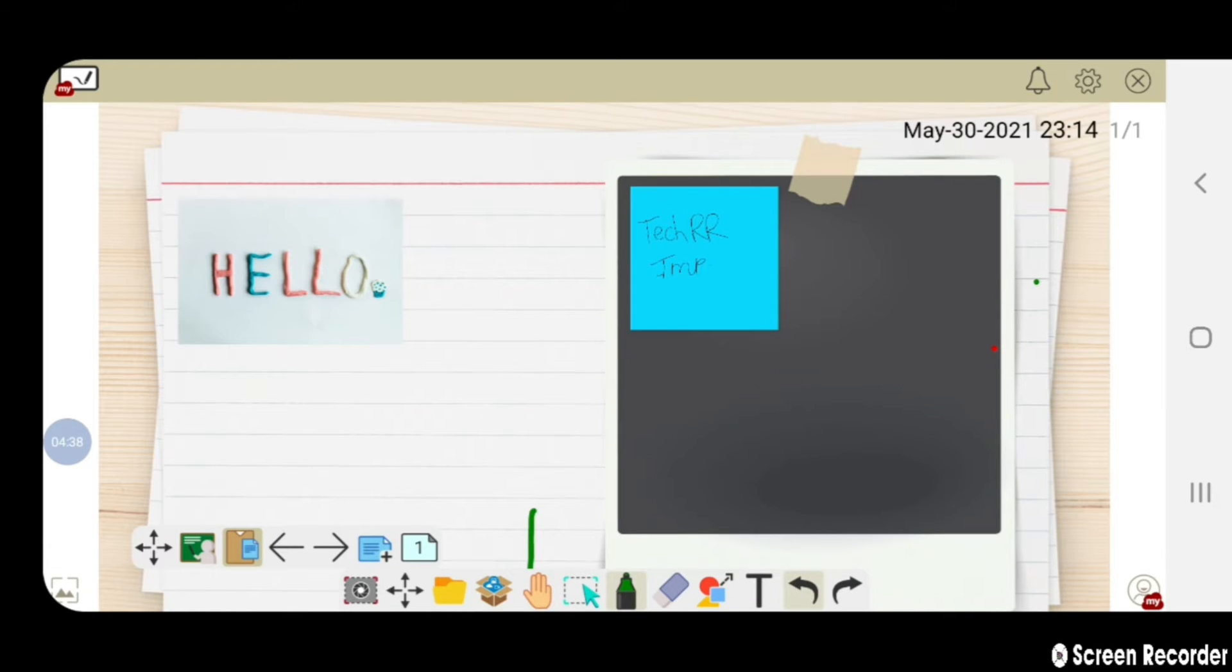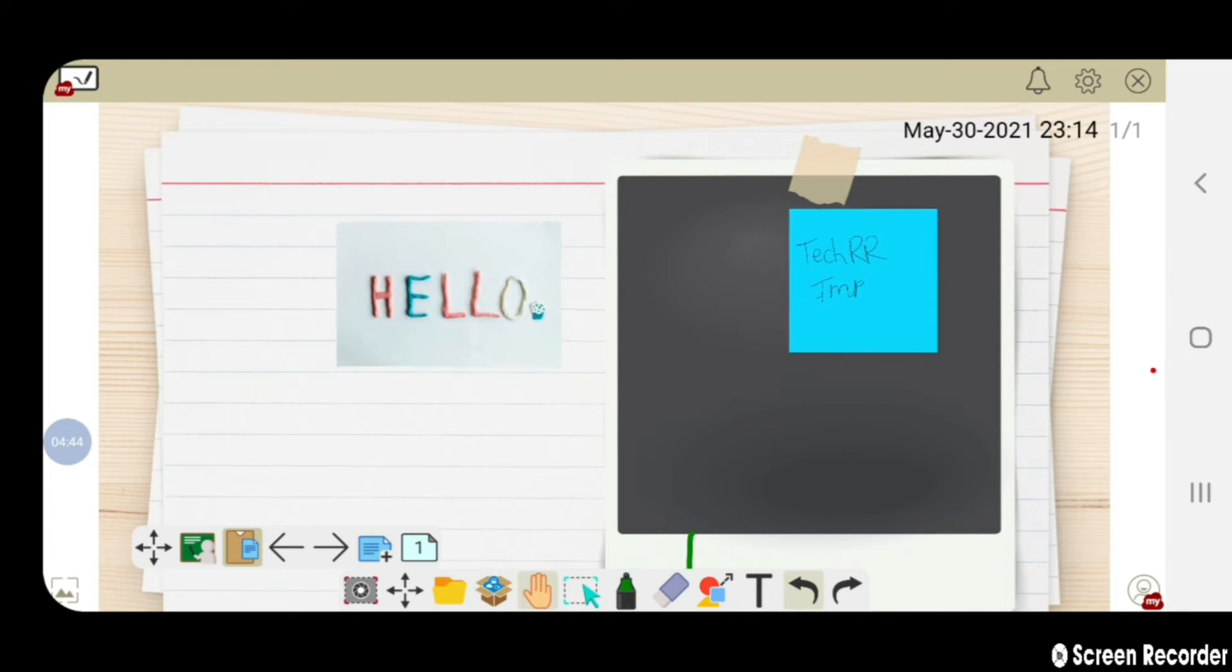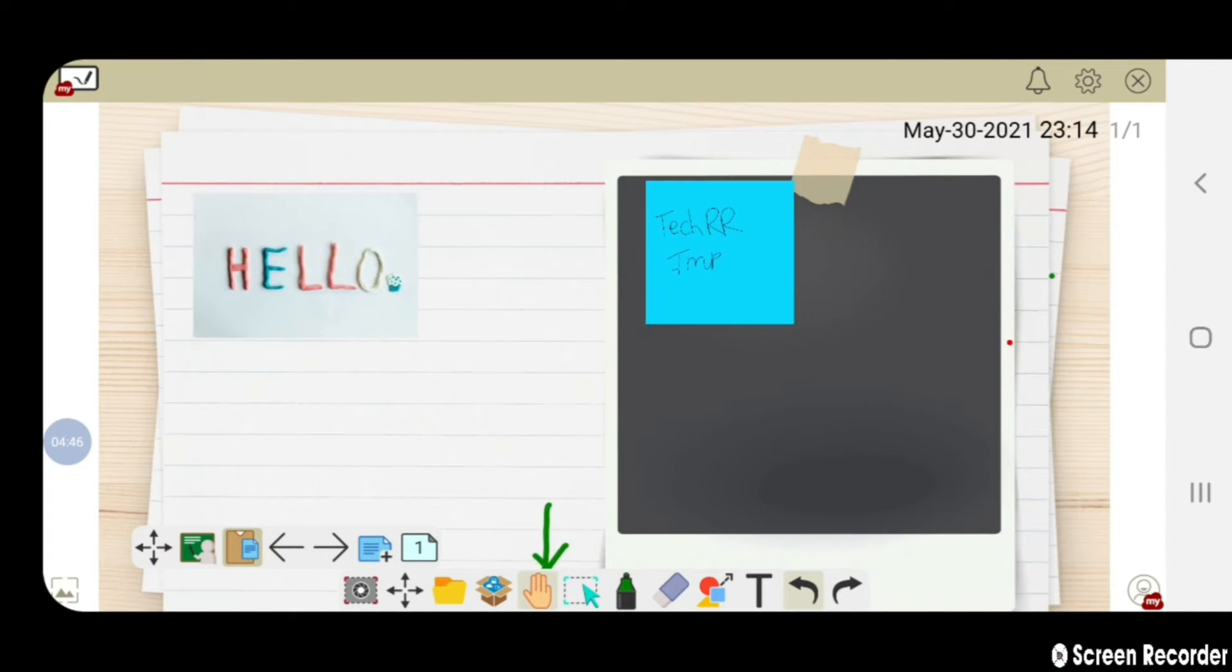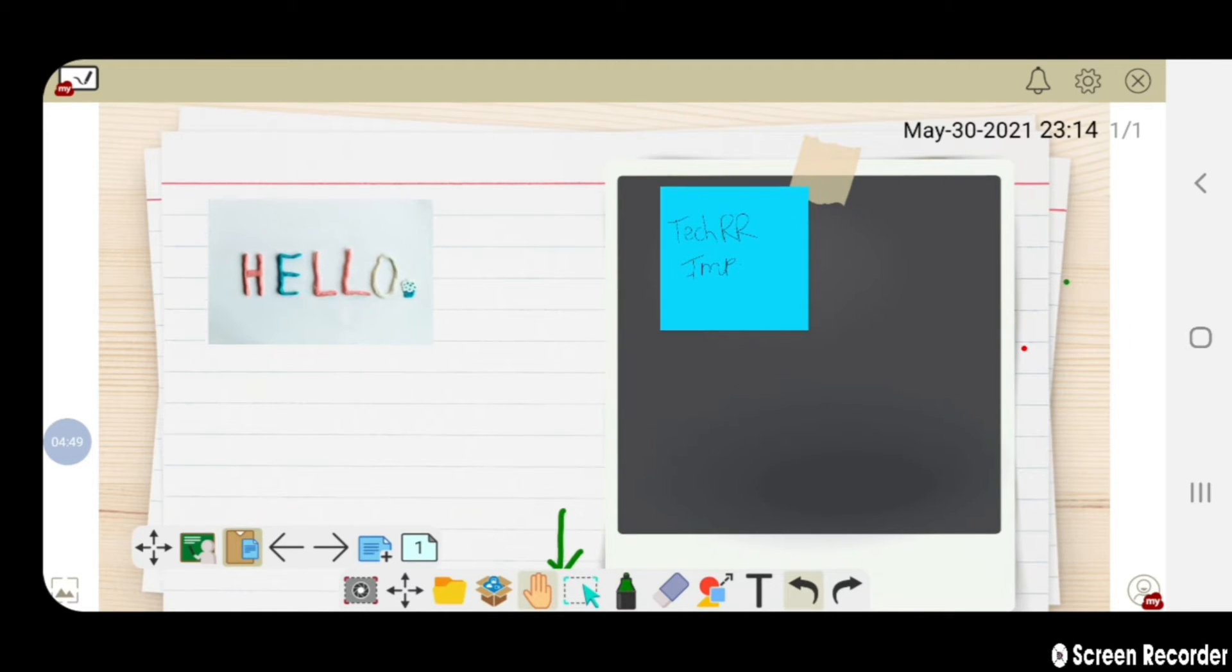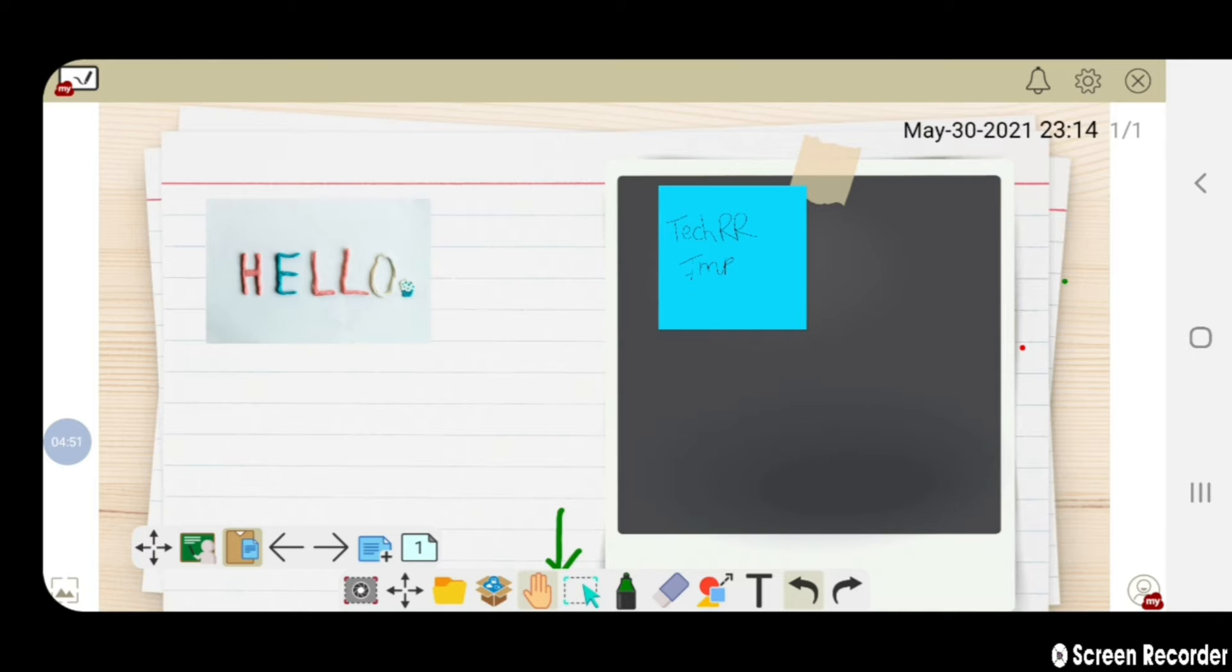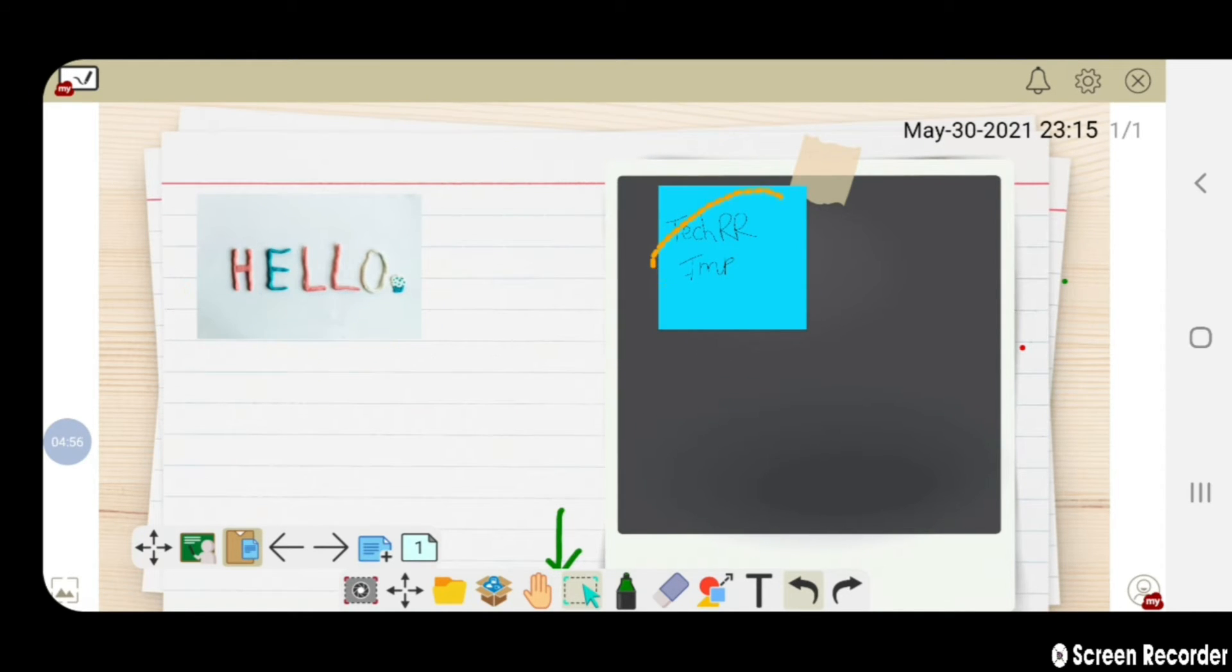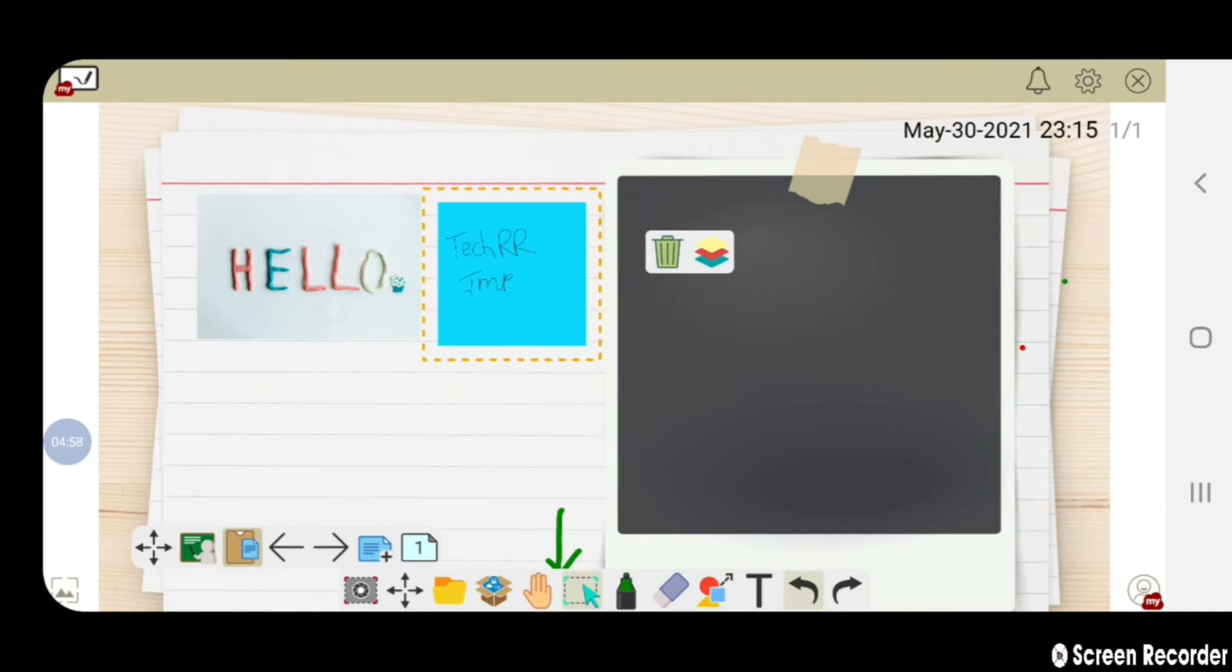Using this hand option, you can drag your images. From the another option beside hand, you can select a particular image and drag it anywhere.